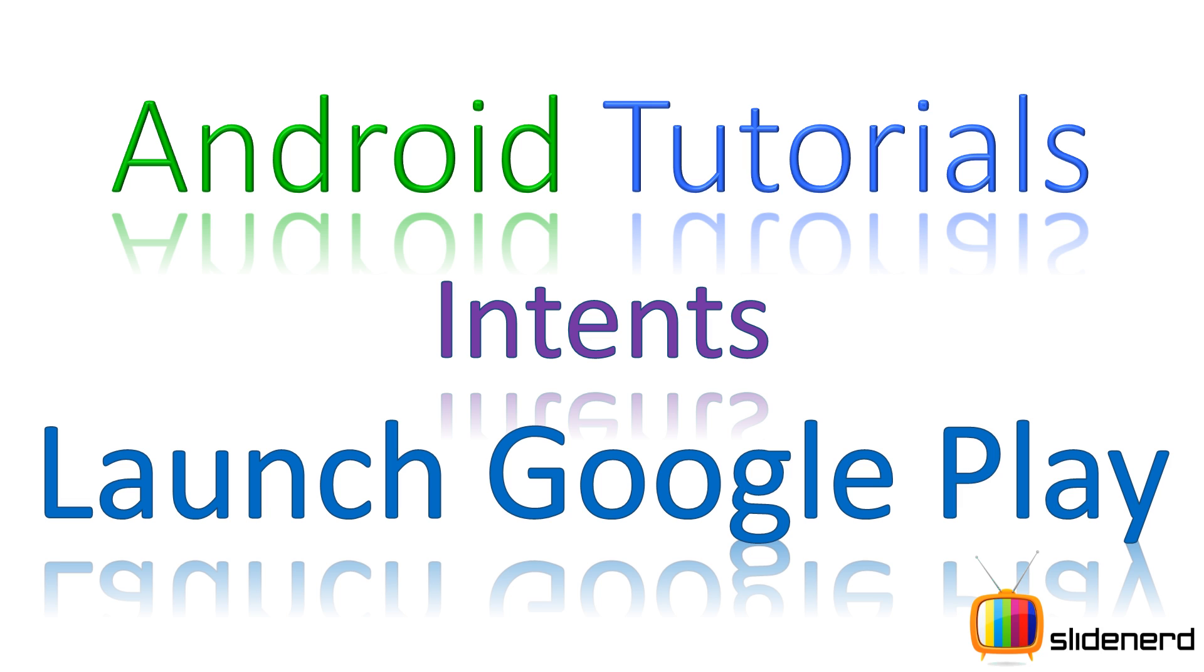Hey subscribers and watchers, what's up? This is me Wives from SlideNerd. In this video we're going to continue our discussion of different Android examples. We're going to talk about how to install another app from your app in Android.